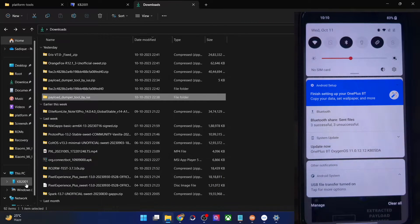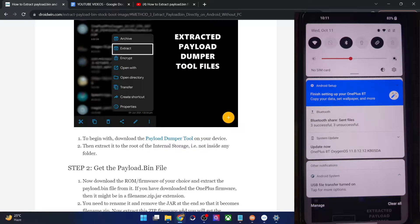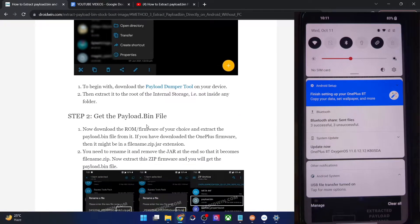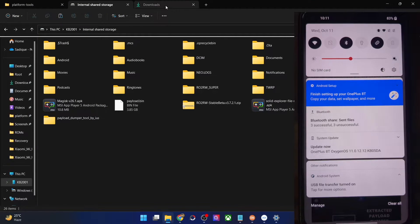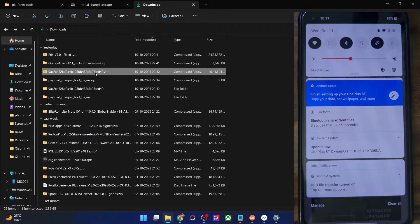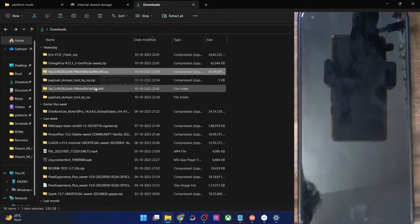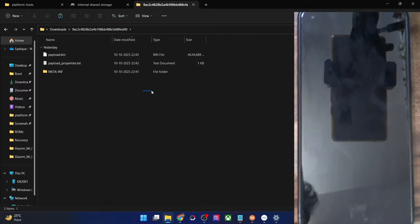Let's now transfer the file onto the phone. Once we have got the tool onto our phone, our next course of action is to get the payload.bin file. I'm using a OnePlus phone, and OnePlus firmware is saved in a zip file. You might see a random name — simply extract it and you will get a folder, and inside that folder you will get a couple of files including the payload.bin file.